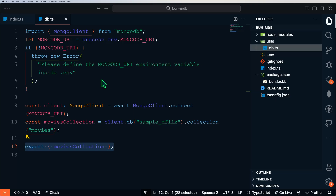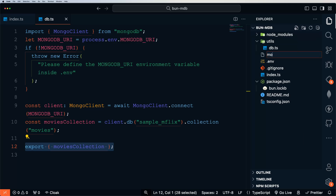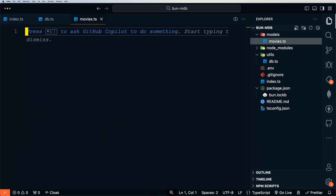Now we can connect to our database, but this code isn't invoked anywhere yet. So let's continue building. We have our index.ts file and our database connection file. Next let's build out our movie model. Bun uses TypeScript out of the box, though you can also use plain JavaScript. Because we're using TypeScript, we need to create a movie model to tell our application what a movie looks like. Let's create a new folder called Models and then a Movies.ts file.